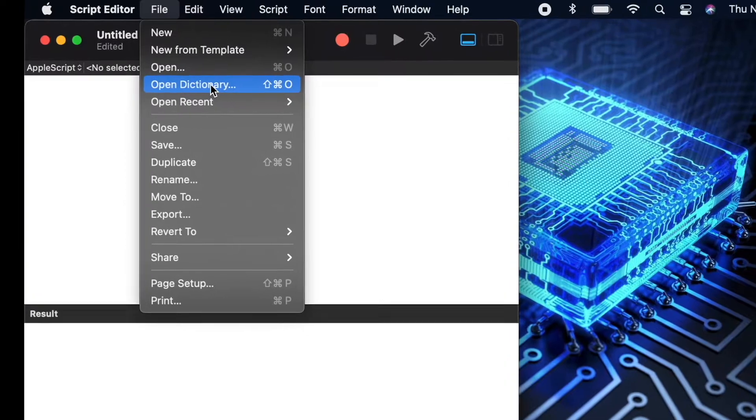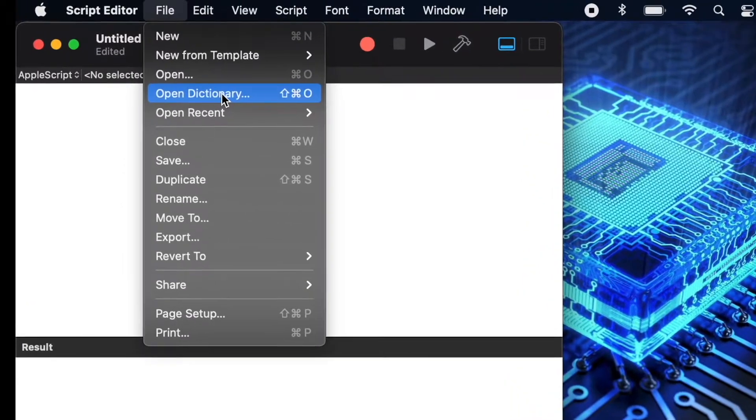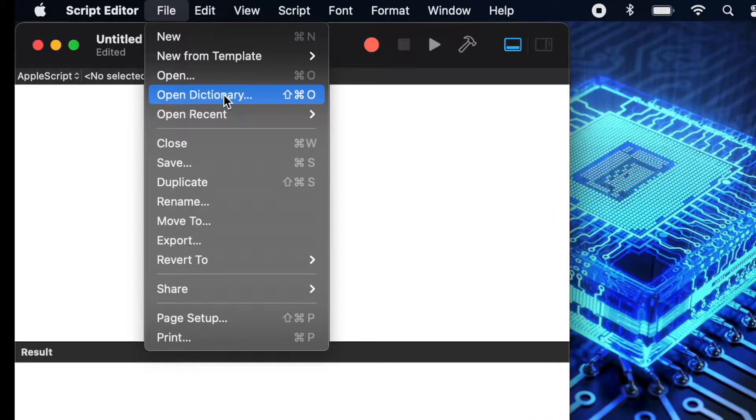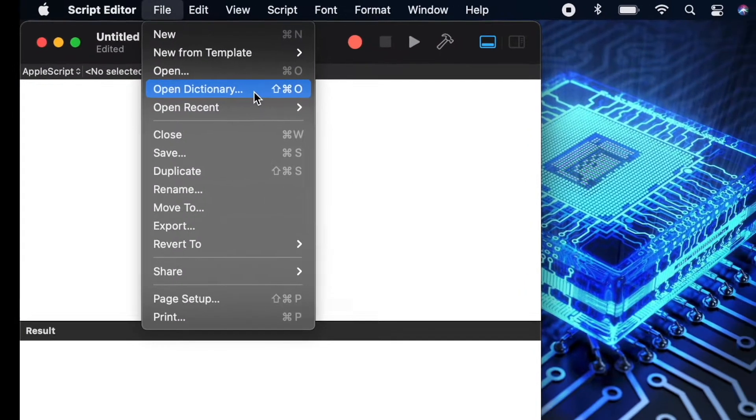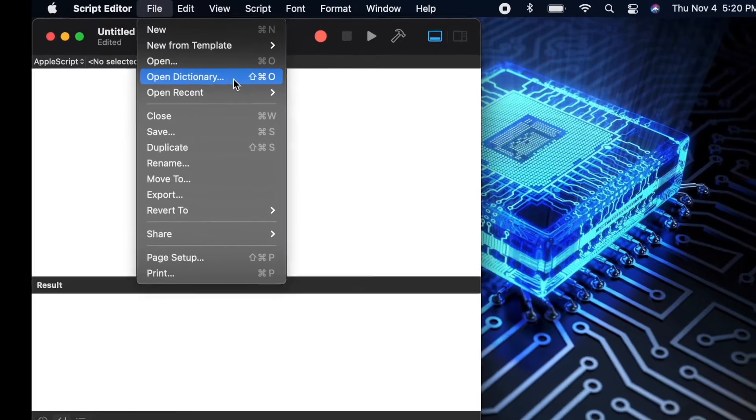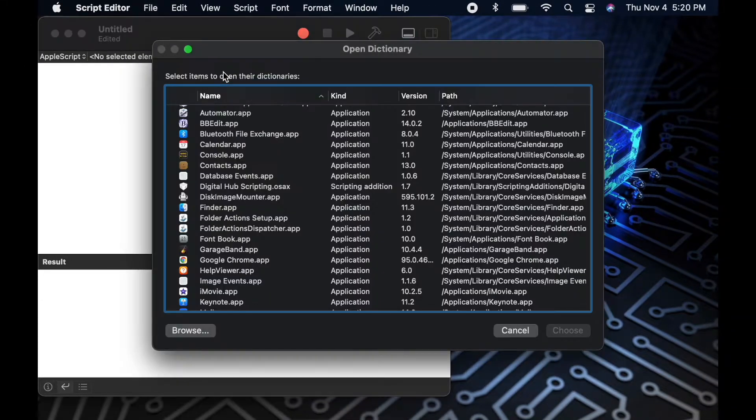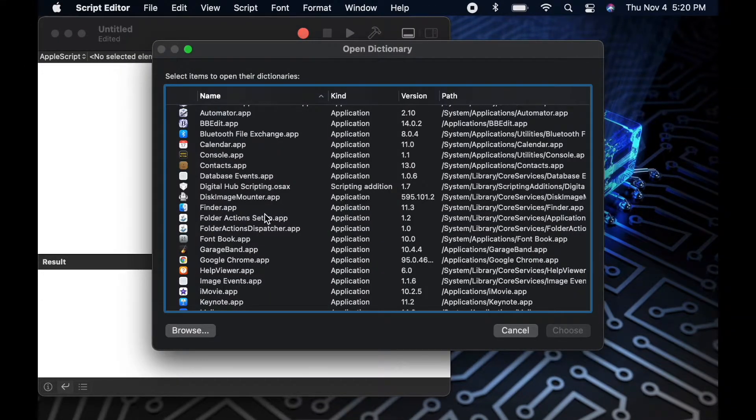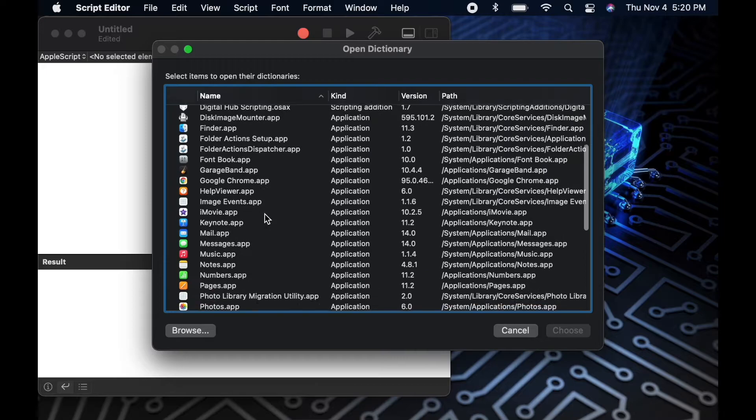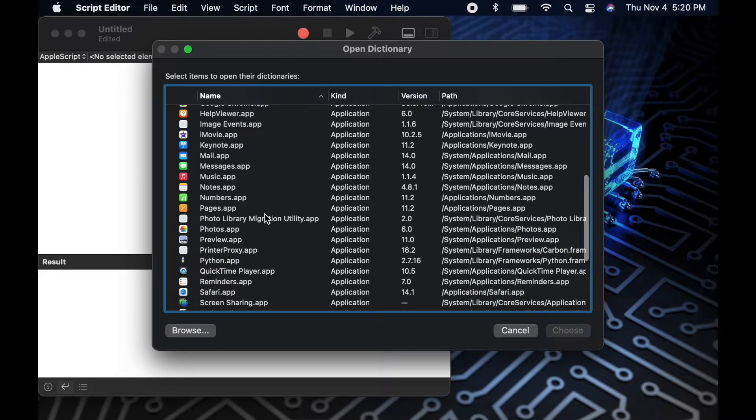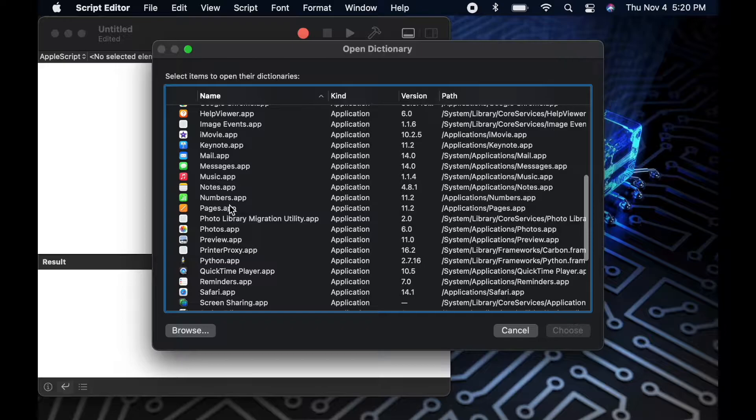So the first thing we'll do is jump into Script Editor and open the File menu and go to Open Dictionary. Once we've done this, we'll see a list of scriptable applications that exist on our computer. We can now scroll through this list and look for any application we might be interested in scripting.